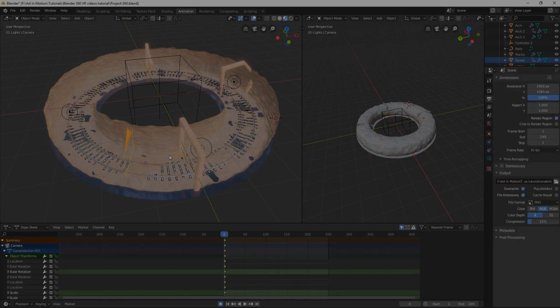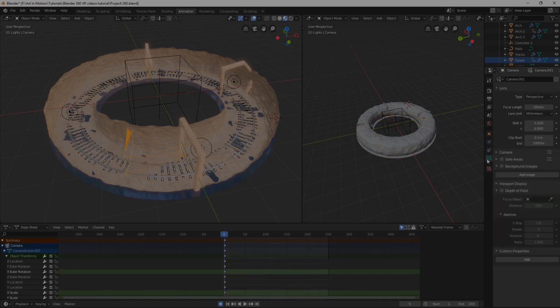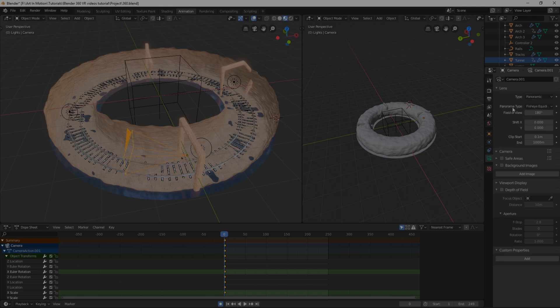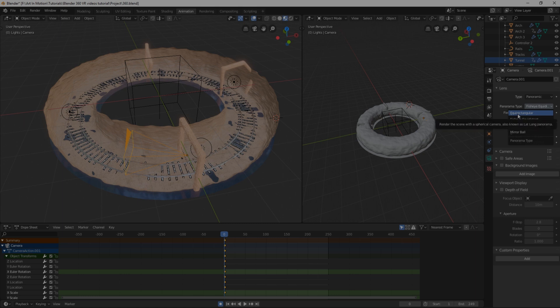Then all you've got to do is select your camera, go down to your camera settings, change the type to panoramic. Then all you've got to do is change the panorama type to equirectangular.